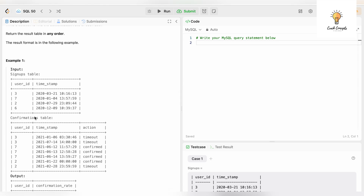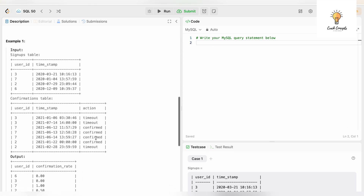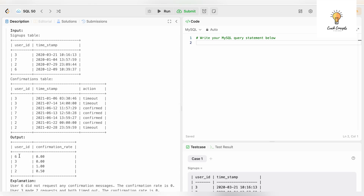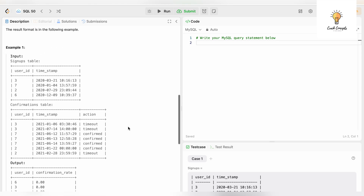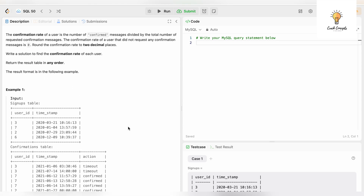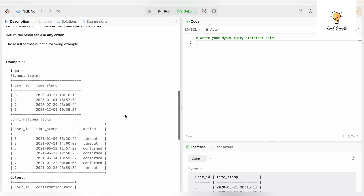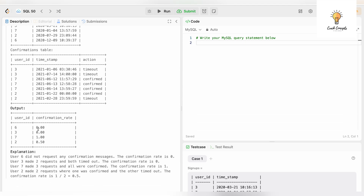As you can see, there was no record for user id 6 in the confirmation table, but our output still had user id 6 with confirmation rate 0. This is a key criteria: even if the user has not made any confirmation messages, it should still print 0. Also, round the confirmation rate to two decimal places as shown in the sample output.